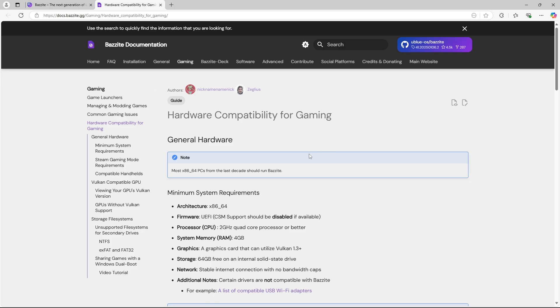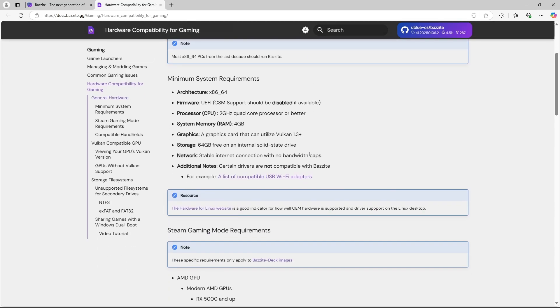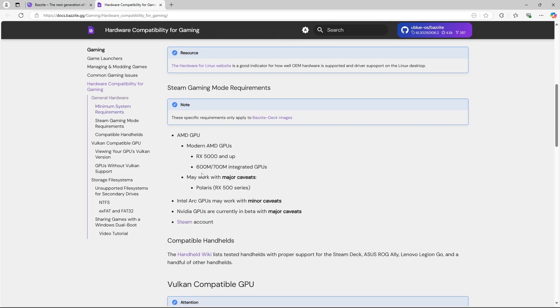Minimum system requirements for installing Bazzite OS on a desktop PC are quite straightforward. You don't need a high-end gaming PC or laptop to install it. However, for gaming, there are some limitations regarding the supported graphics card.